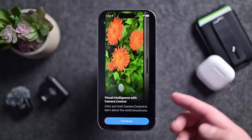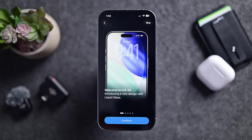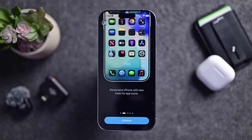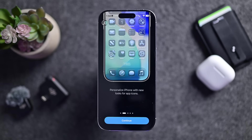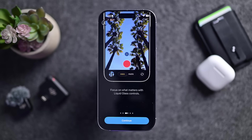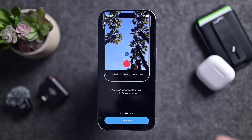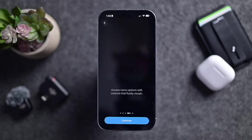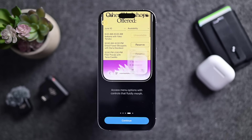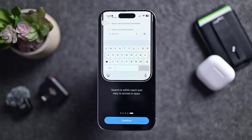Upon setting up iOS 26 beta 6 for the first time, there's a whole new intro experience. It starts by showing you the camera control on the side, reminding you it does Visual Intelligence lookup, then walks you through liquid glass, UI changes like moving the search bar to the bottom, the camera app navigation, and other apps with that hide-and-reveal navigation. It's a nice onboarding experience covering many new aspects of iOS 26.